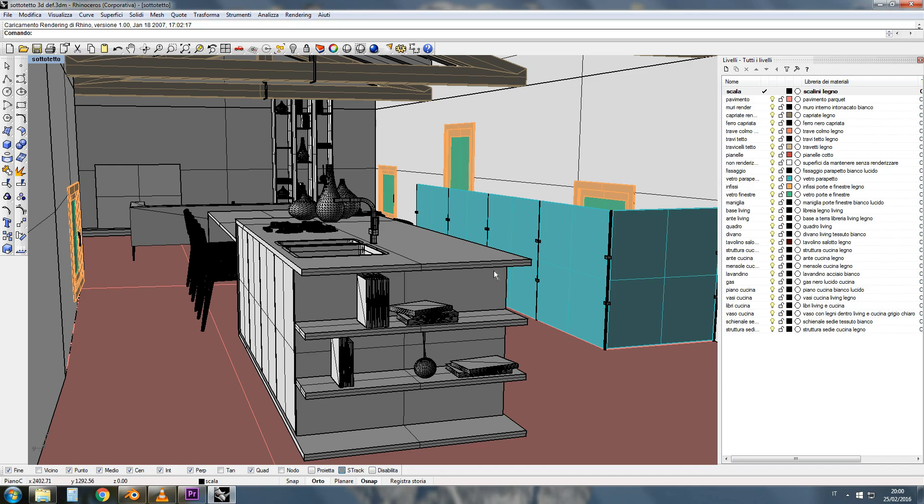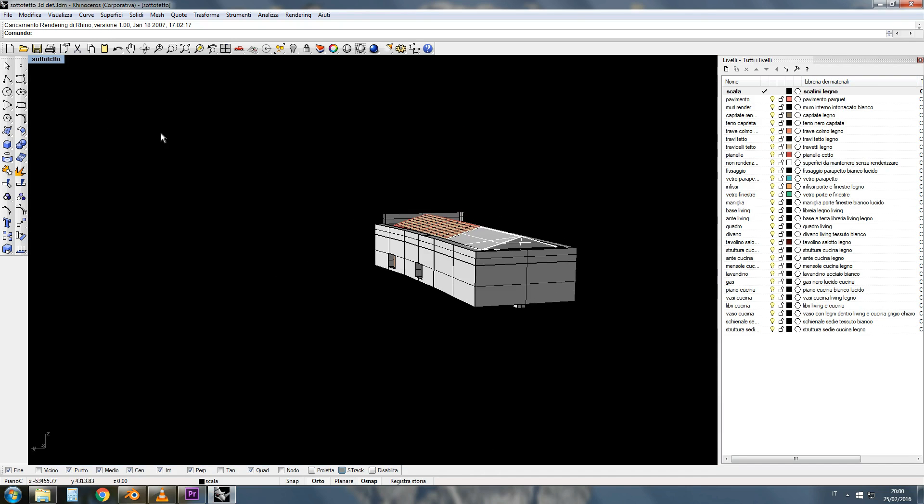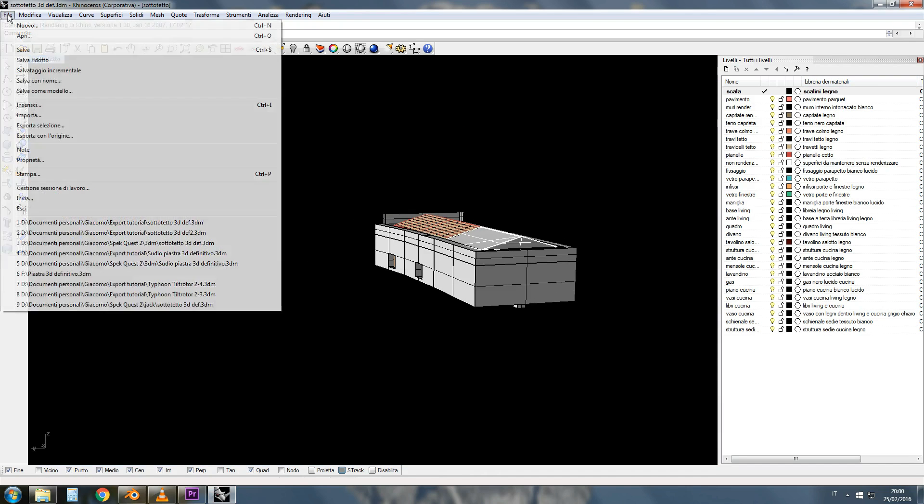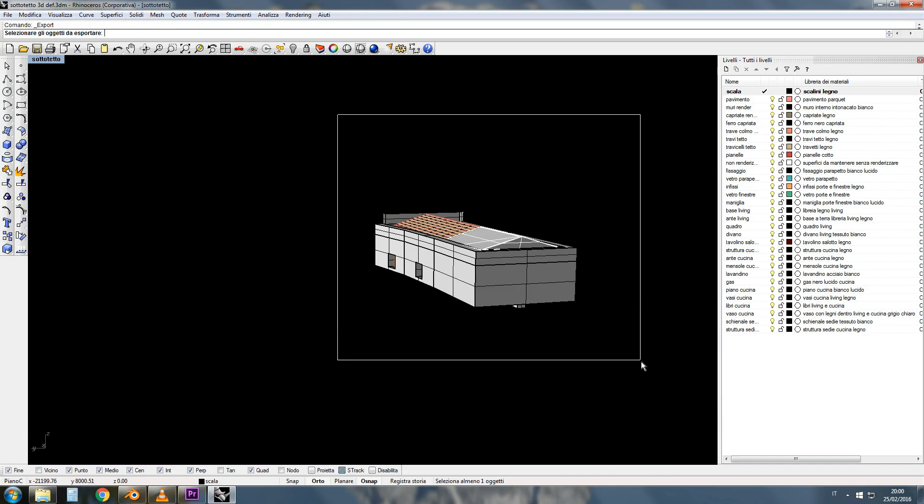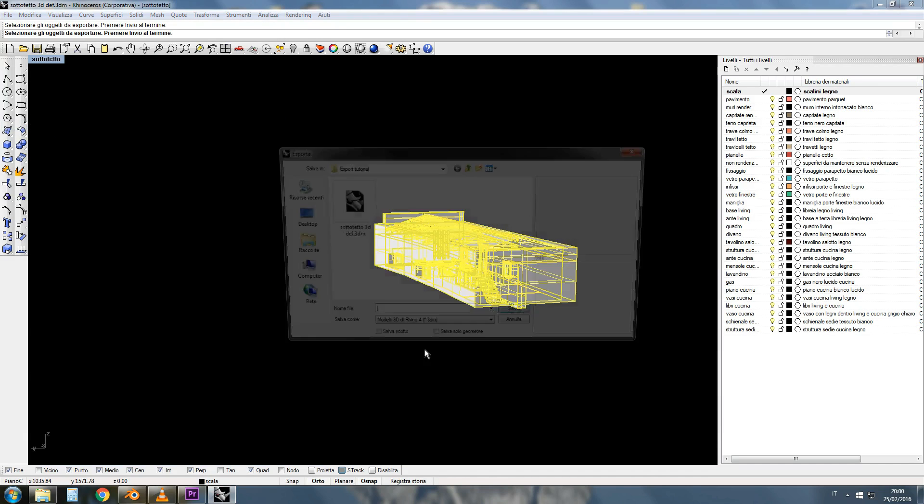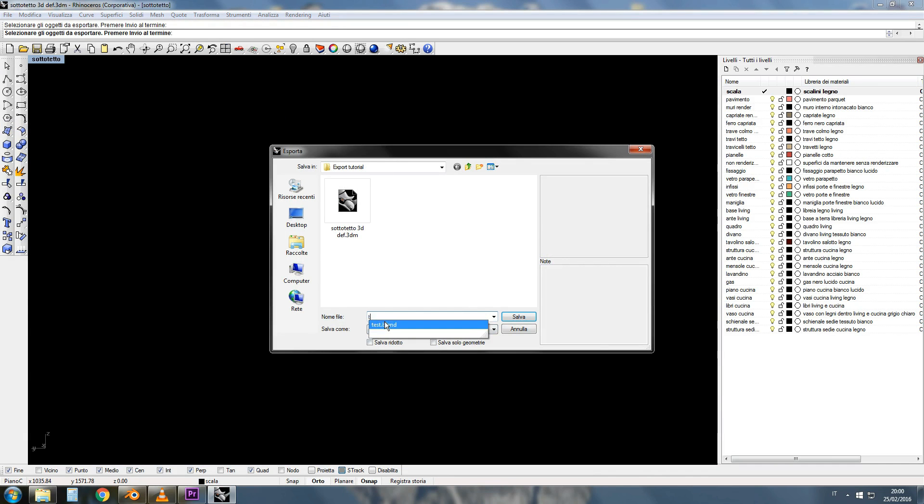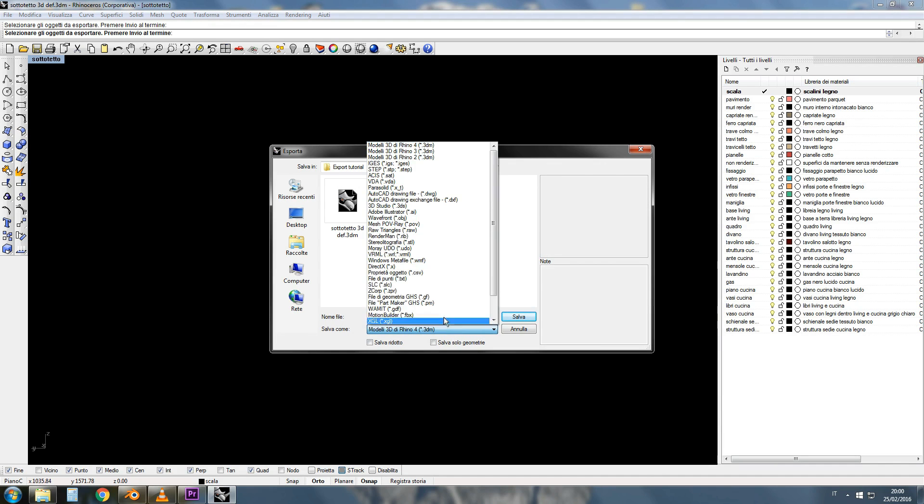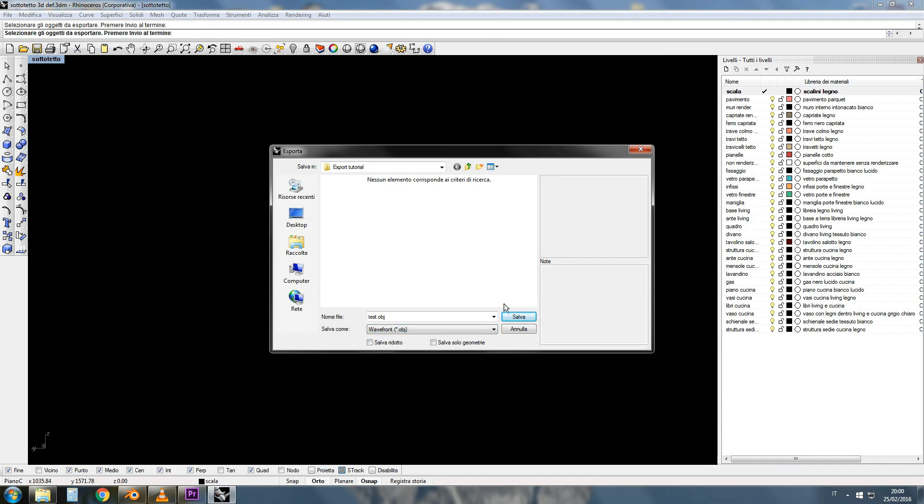Now that you have named all the materials you can go to File, Export Selection, select your model, give it a name, select OBJ Extension, save and OK.